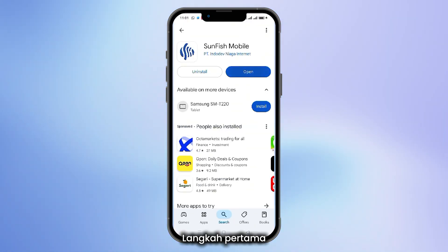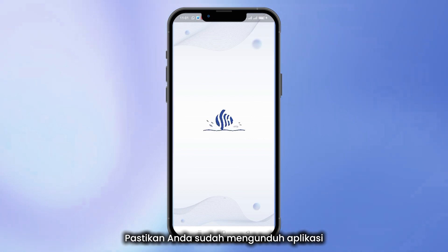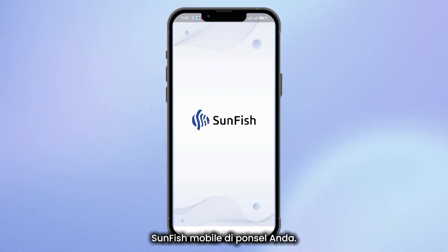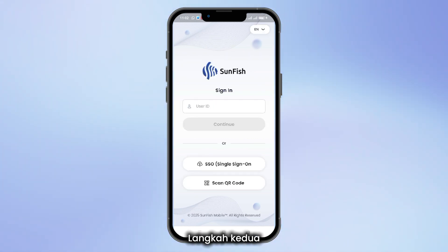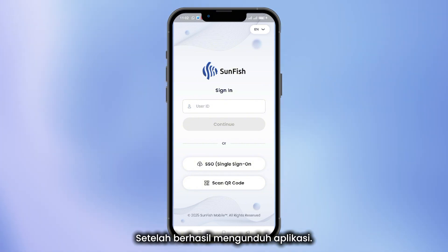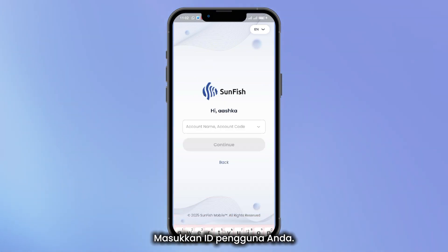Step 1: First, make sure you have downloaded the Sunfish Mobile app on your phone. Step 2: After successfully downloading the app, enter your user ID.